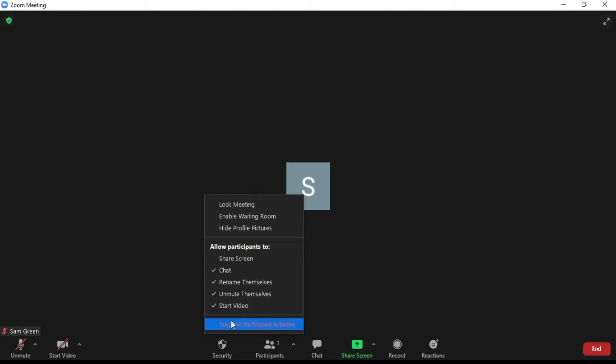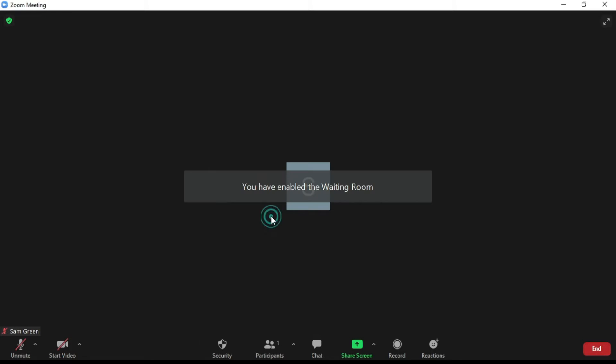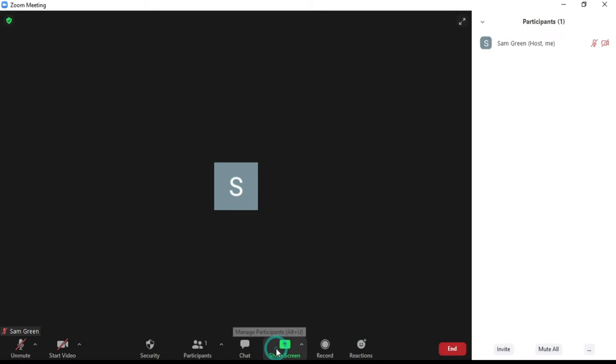To enable the waiting room for participants, click on Security and click here to enable the Zoom waiting room for your meeting.